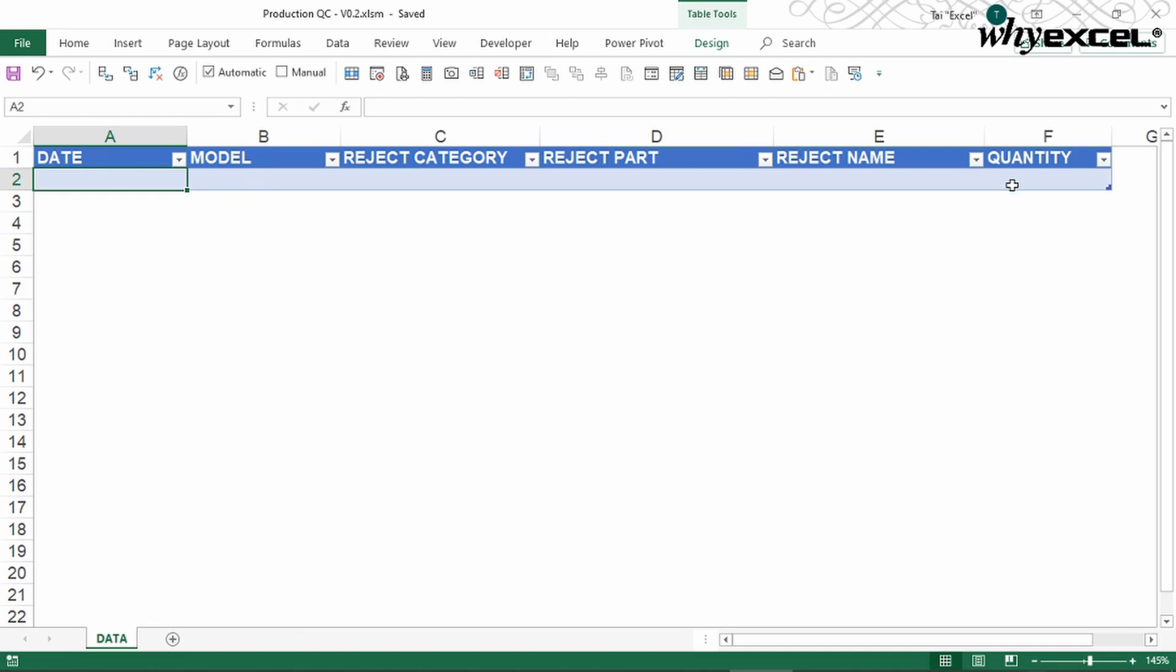Usually people will use paper and pen, start jotting down, or they can use Excel form something like this by doing data entry again and again. This kind of data entry is counter-intuitive, especially when the QC personnel is working on the workstation with limited space for the computer.